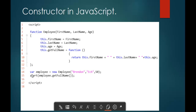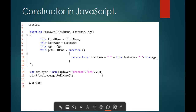Here you can observe very clearly, I have a function employee and to this function employee, I am passing three parameters: first name, last name, and age. This function employee is having four properties: first name, last name, age, and get full name. After that, I am trying to create an object of this employee function, passing the values to the parameters — first name, last name, and age — and the values are Brendan, Eck, and 50 respectively. This is how we achieve the constructor functionality in JavaScript.